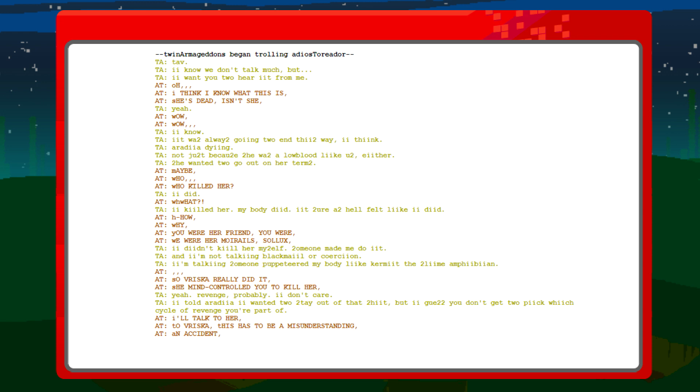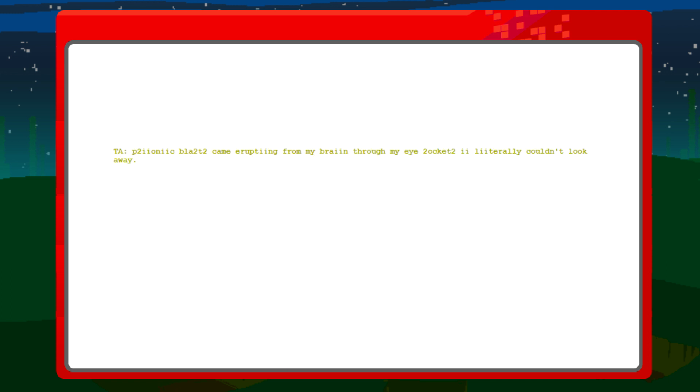I'll talk to her. To Vriska. This has to be a misunderstanding. An accident. Tavros, I know you're close with Vriska, but she just killed our moirail. I saw it with my own eyes. Hell, I did it with my own eyes. Sionic blasts came erupting from my brain through my eye sockets. I literally couldn't look away.